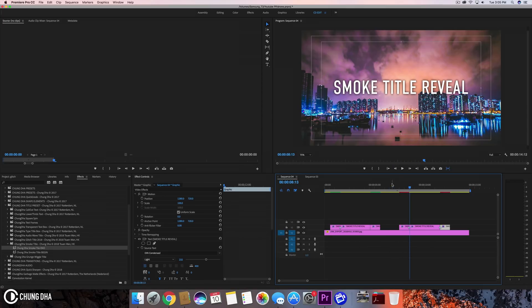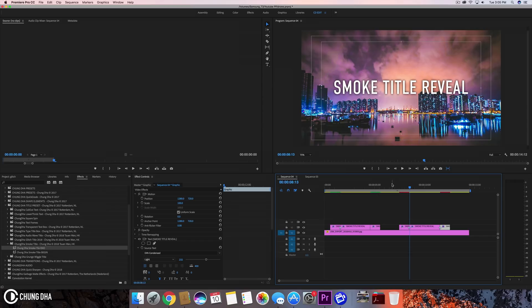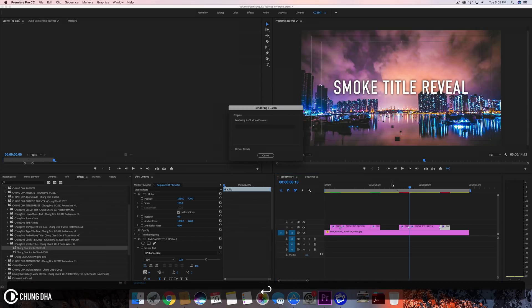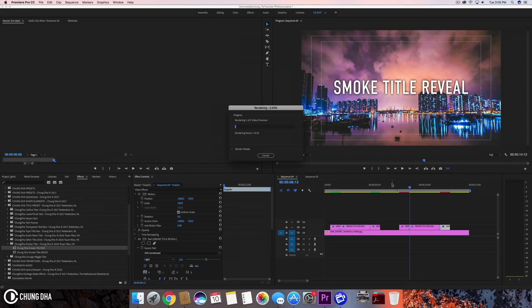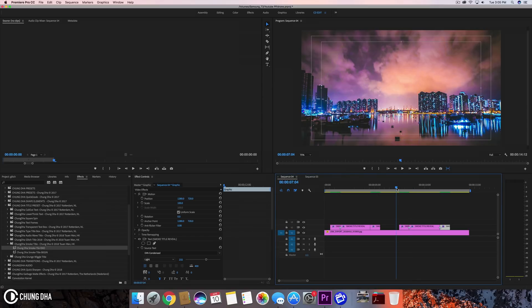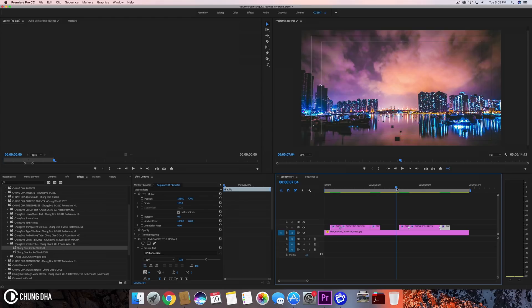However, because this is quite a heavy effect, we should pre-render it. Hit Enter on your keyboard to pre-render. Also check out my video on how to handle heavy effects and the settings for your pre-render so it can handle heavier effects.